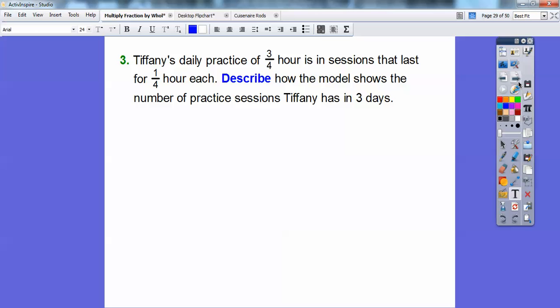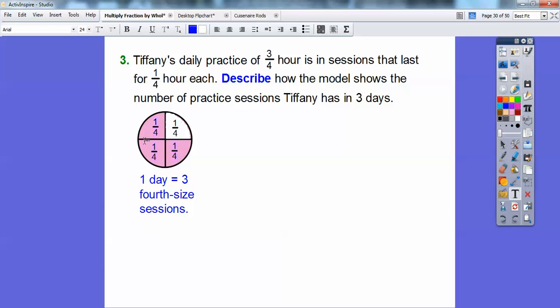Tiffany's daily practice of three-fourths hour is in sessions that last one-fourth of an hour each. That means for the three-fourths hour she practices, she doesn't do it all at once — she does it one-fourth, one-fourth, one-fourth each day. Do you know how many minutes a fourth of an hour is? You can talk about that with your teacher. Each day she divides her three-fourths of an hour into one-fourth hour sessions. So in one day there are three one-fourth pieces.